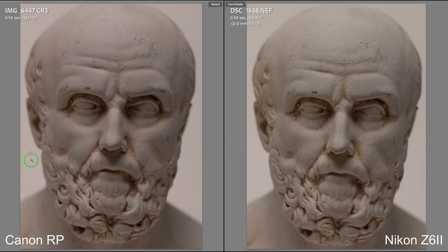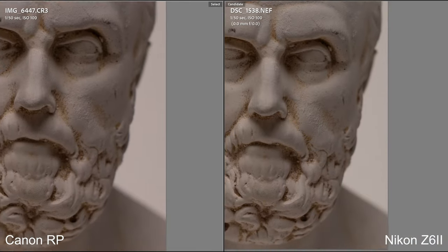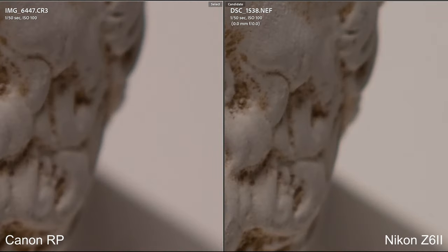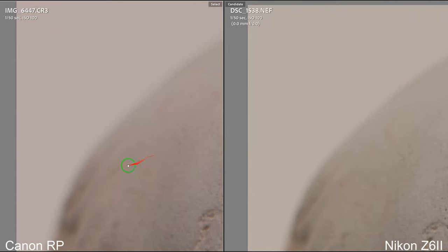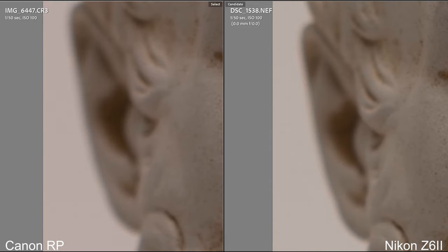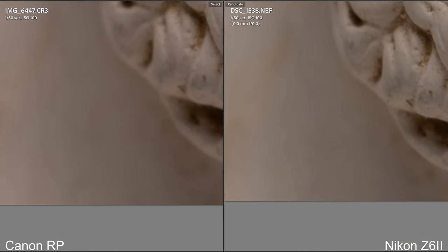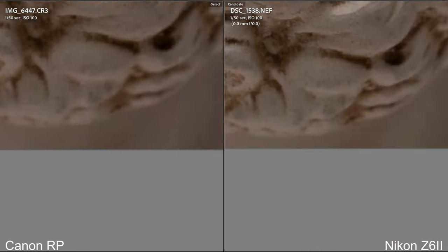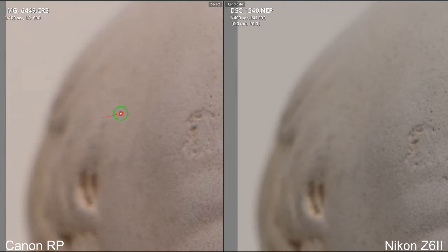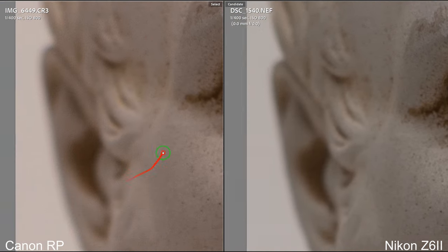Let's take a look at the ISO. I'm gonna make this quite interesting — 24 versus 26 megapixels isn't that much of a difference, so I'm definitely going to zoom in. This is for the pixel peepers out there. At ISO 100, the Canon RP is slightly noisier than the Nikon. And at ISO 800, the story remains the same — the Canon is slightly noisier than the Nikon Z6 II.